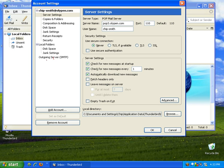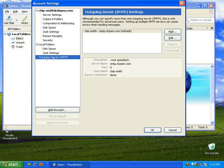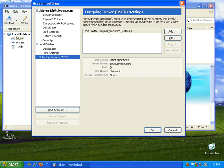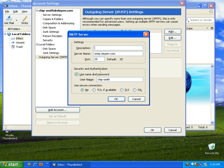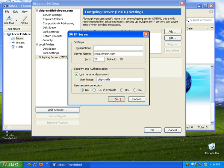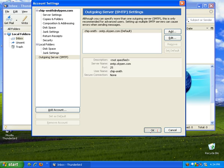For outgoing mail click on that. We want to edit this real quick. And make sure that we have security and authentication for outgoing mail. Use name and password. So we're using these things. Okay. So go ahead and click OK. And OK. Everything is set.